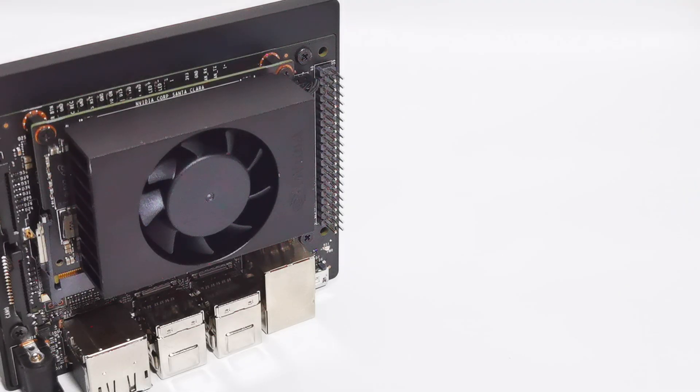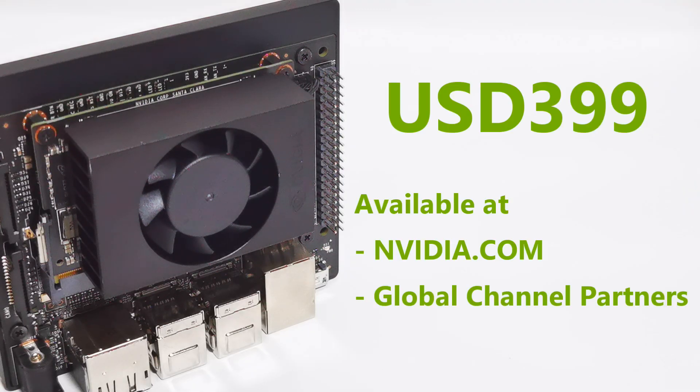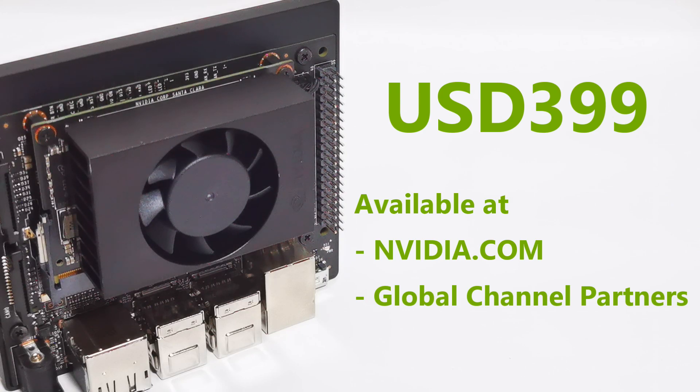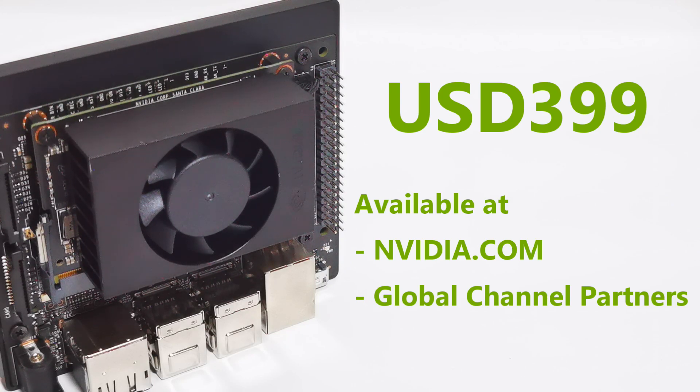The Jetson Xavier NX is currently now available at $399 US dollars at NVIDIA.com, as well as all the channel partners worldwide.